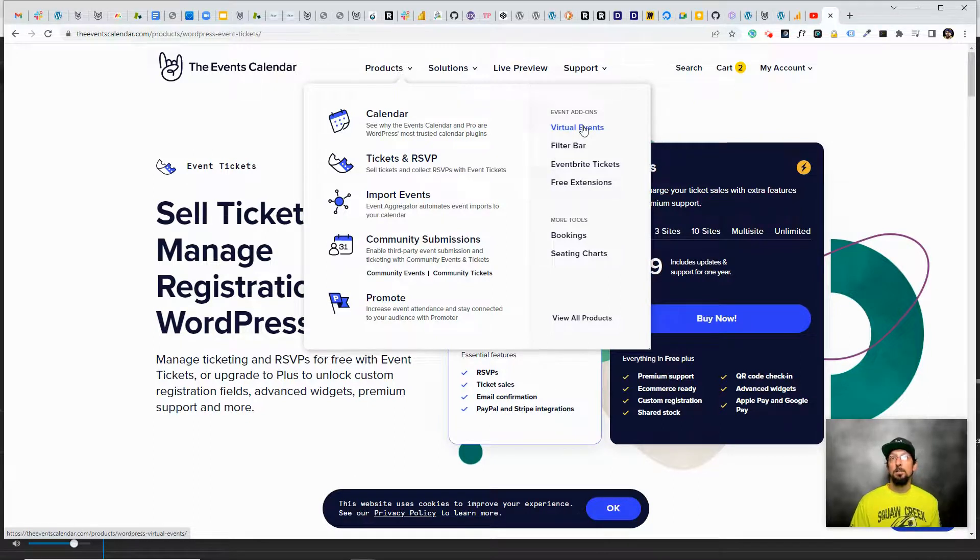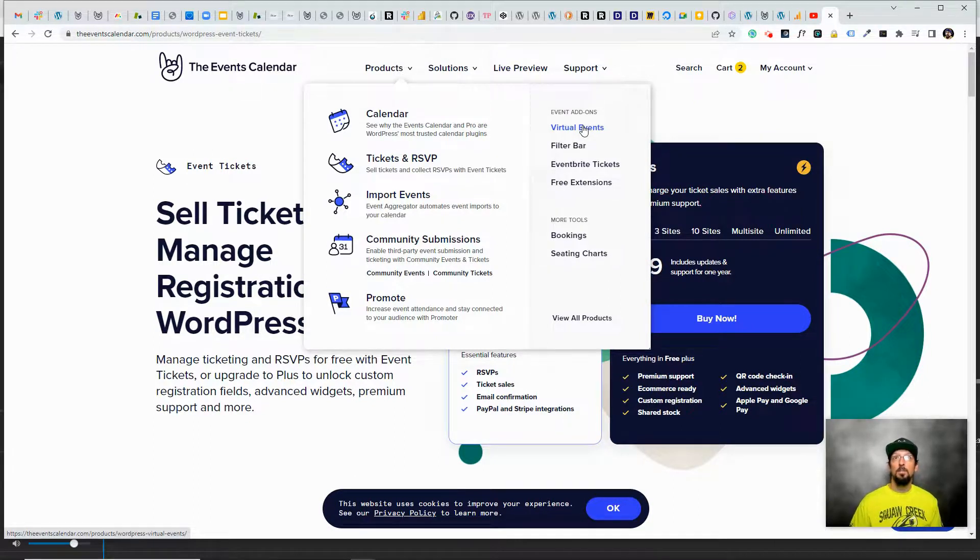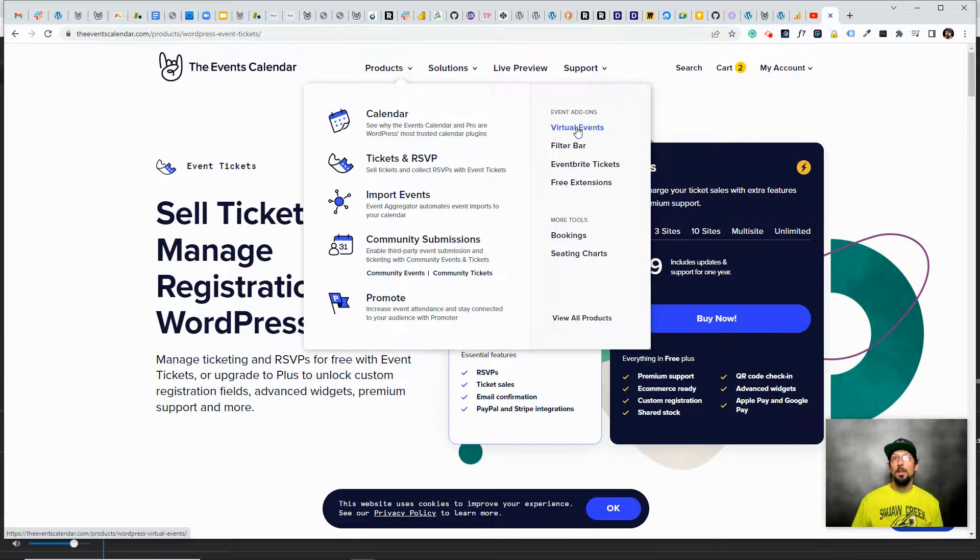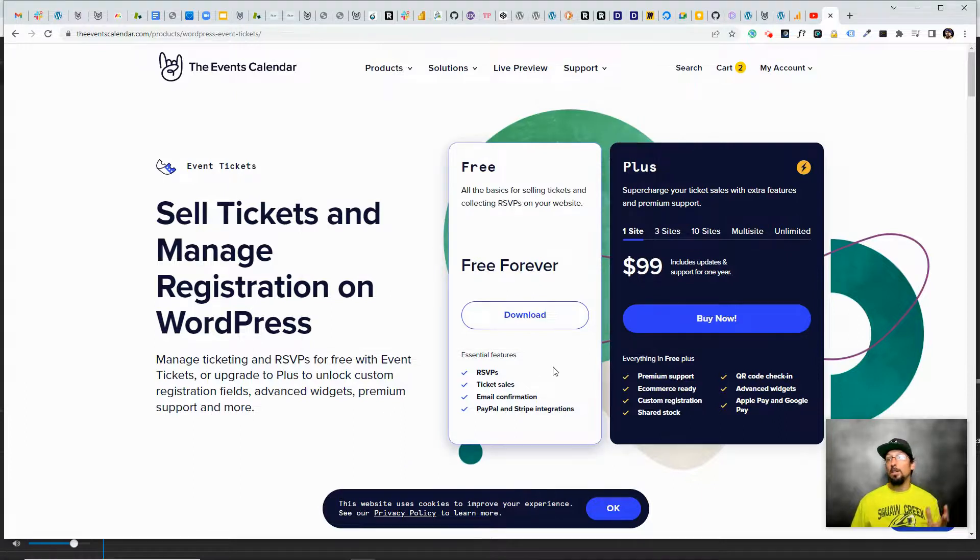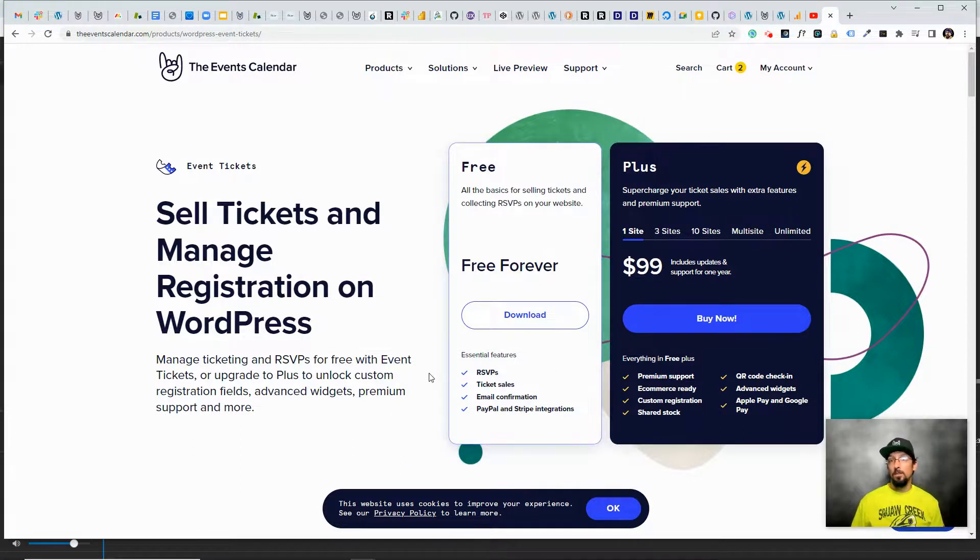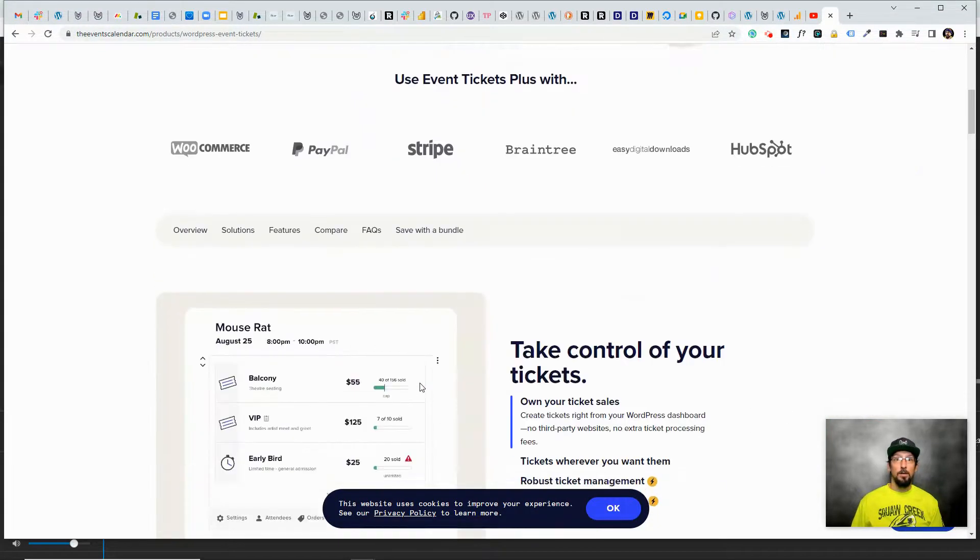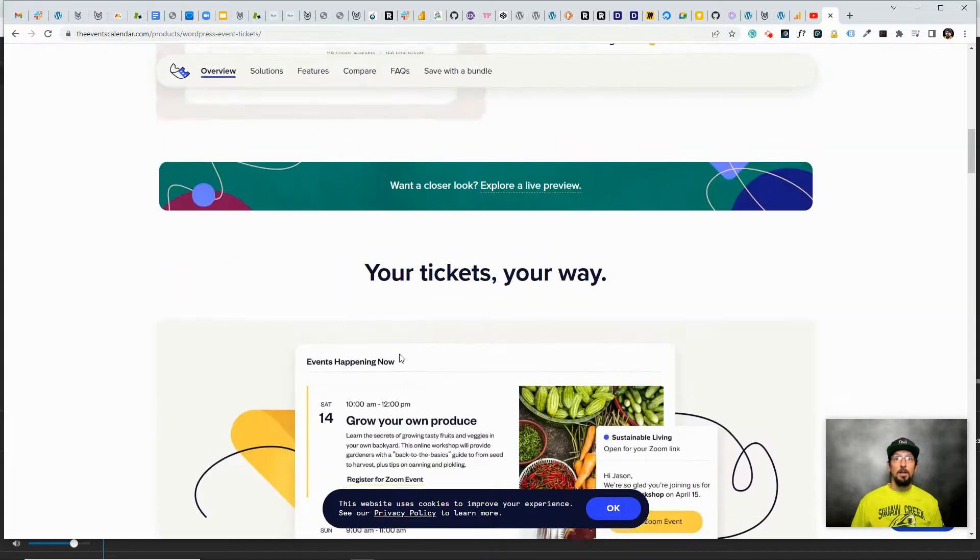So definitely if that's the kind of events that you're putting on, I would highly recommend checking out our Virtual Events add-on. And then obviously the Event Tickets Plus is another thing that I would recommend checking out.